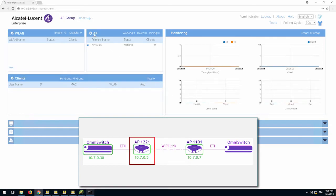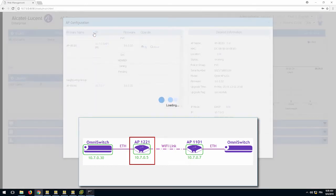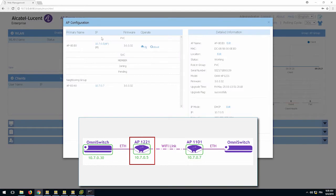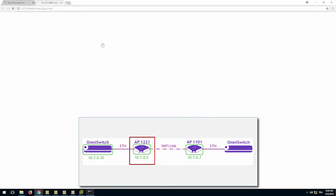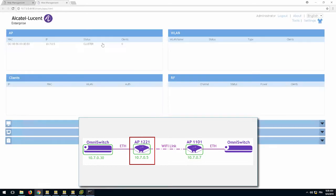Go to the mesh root AP and check that the backhaul 1 interface is up. Also check the speed of the link as it will indicate a connection to the non-root AP.